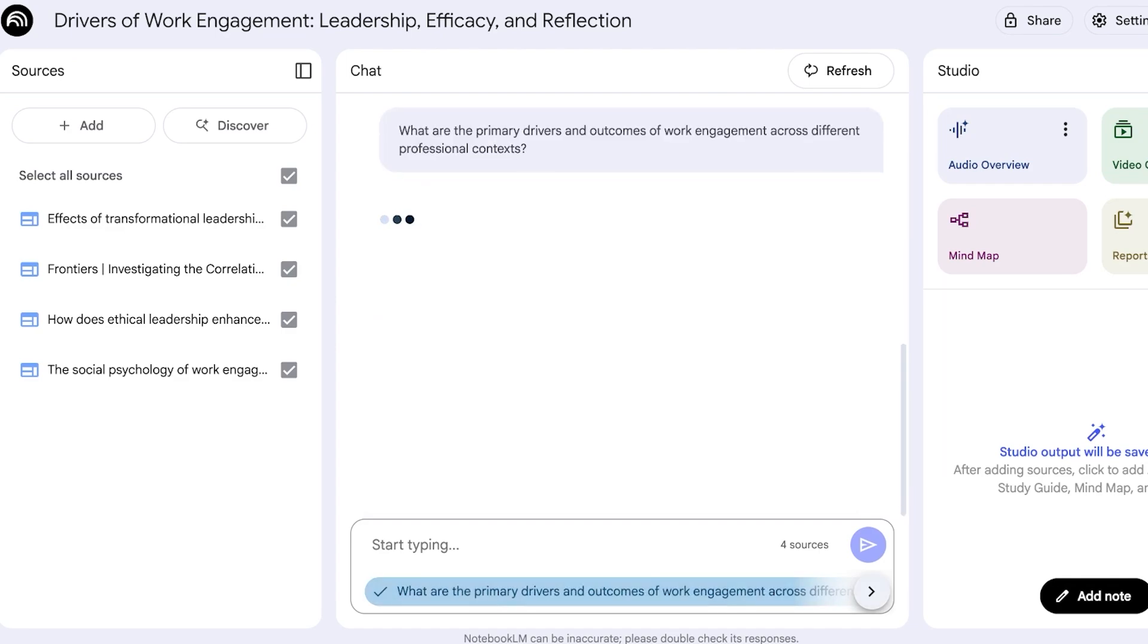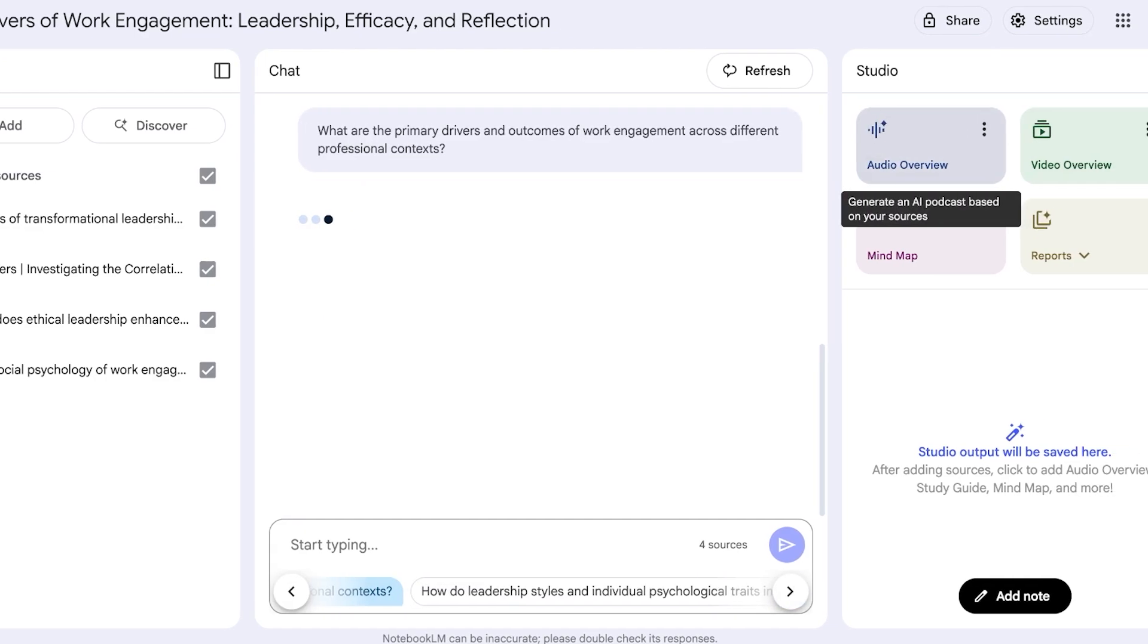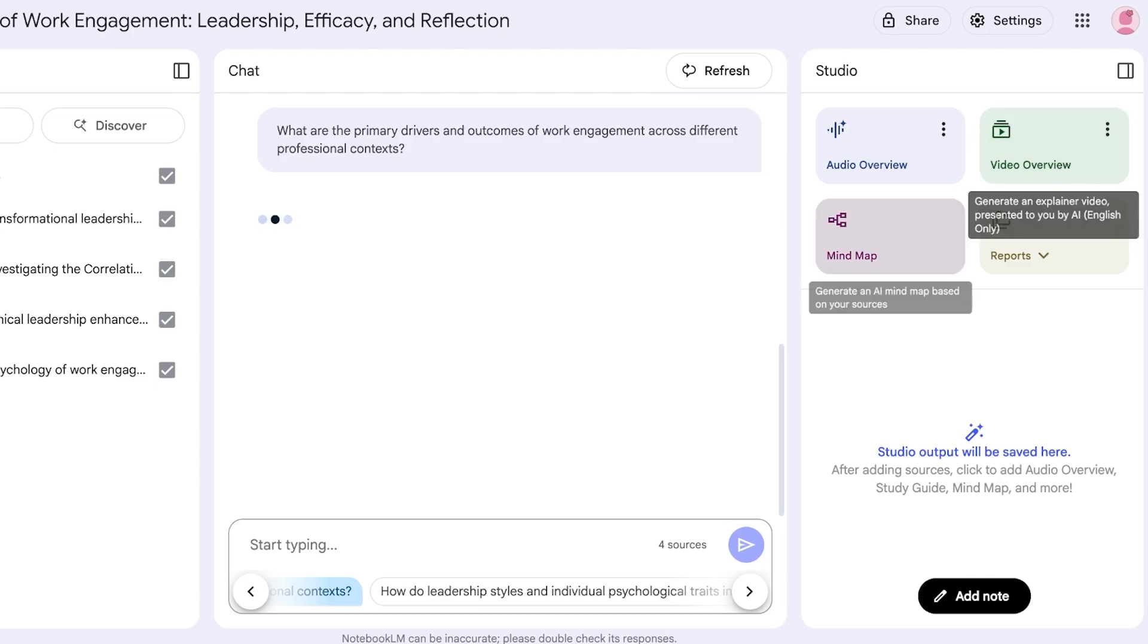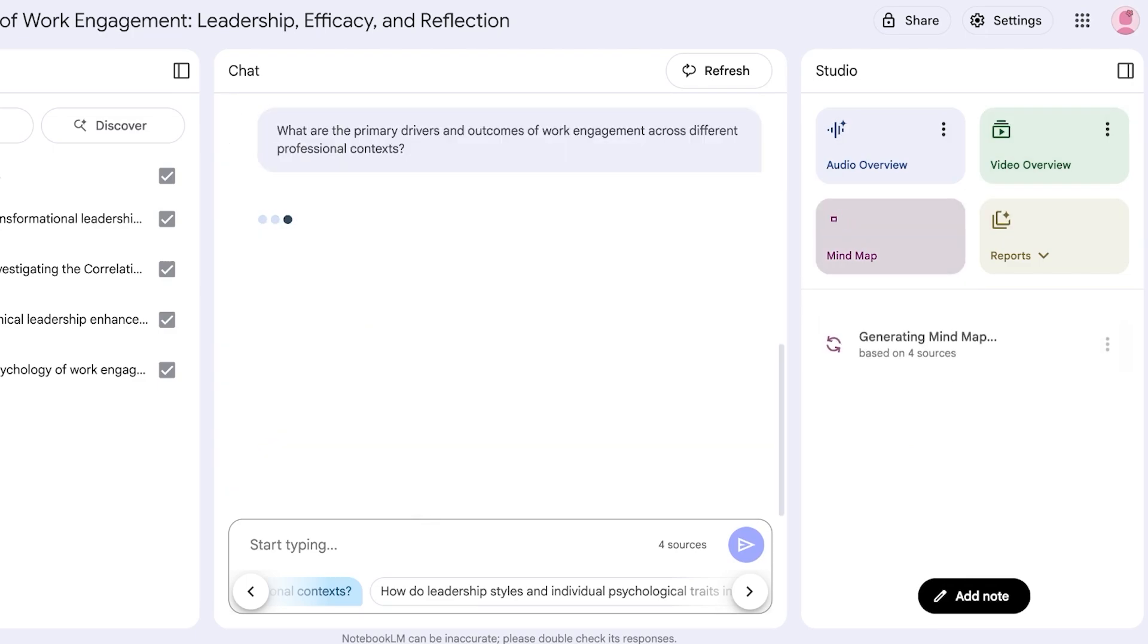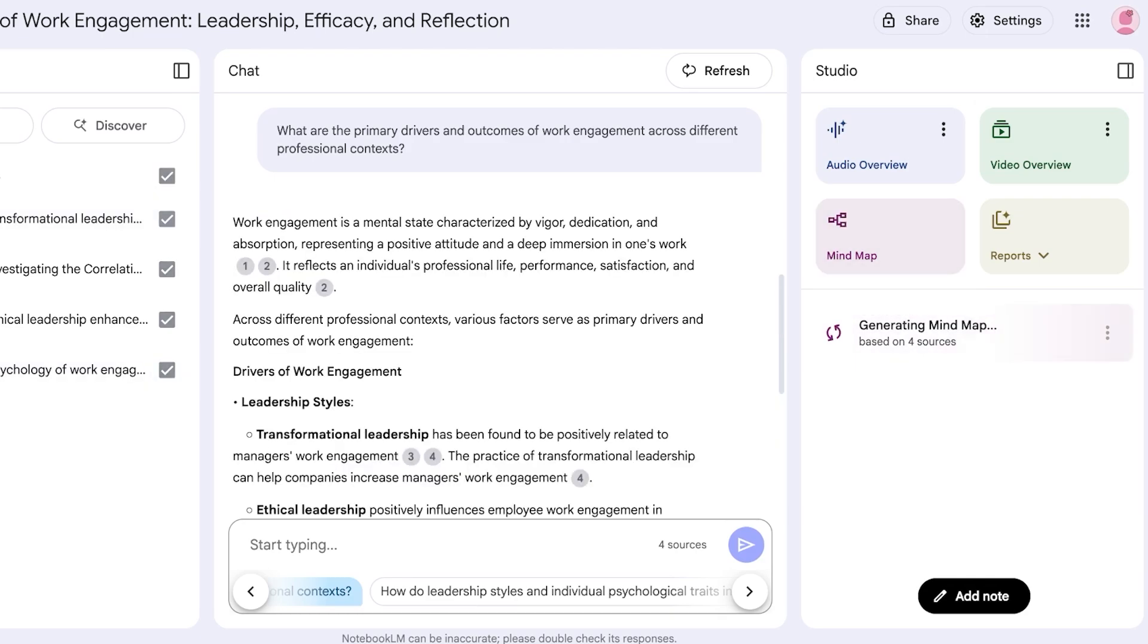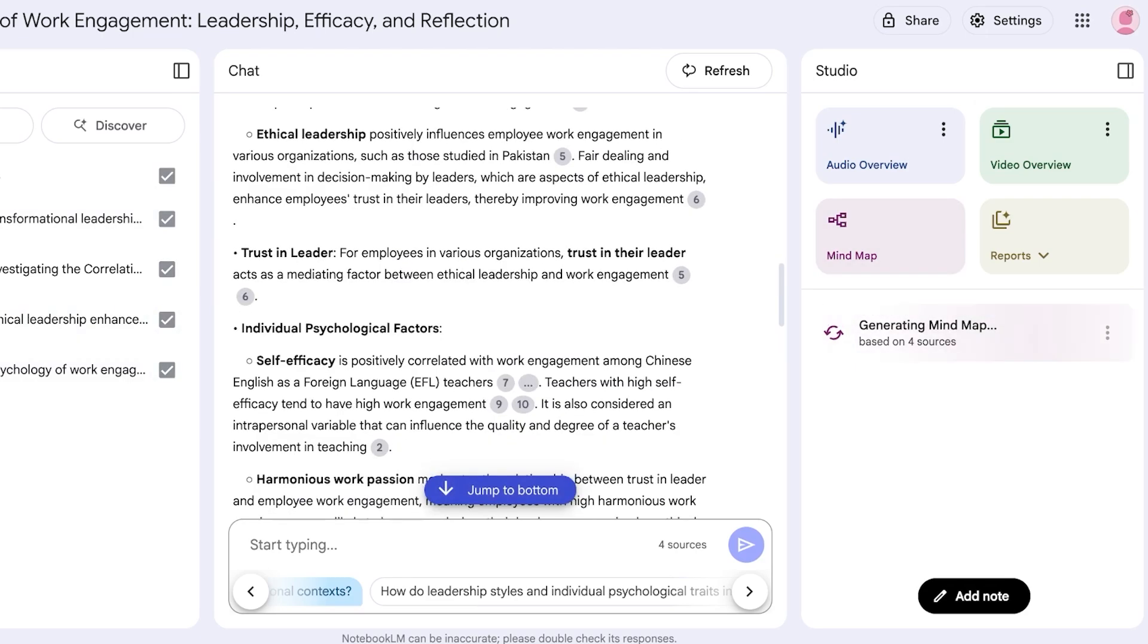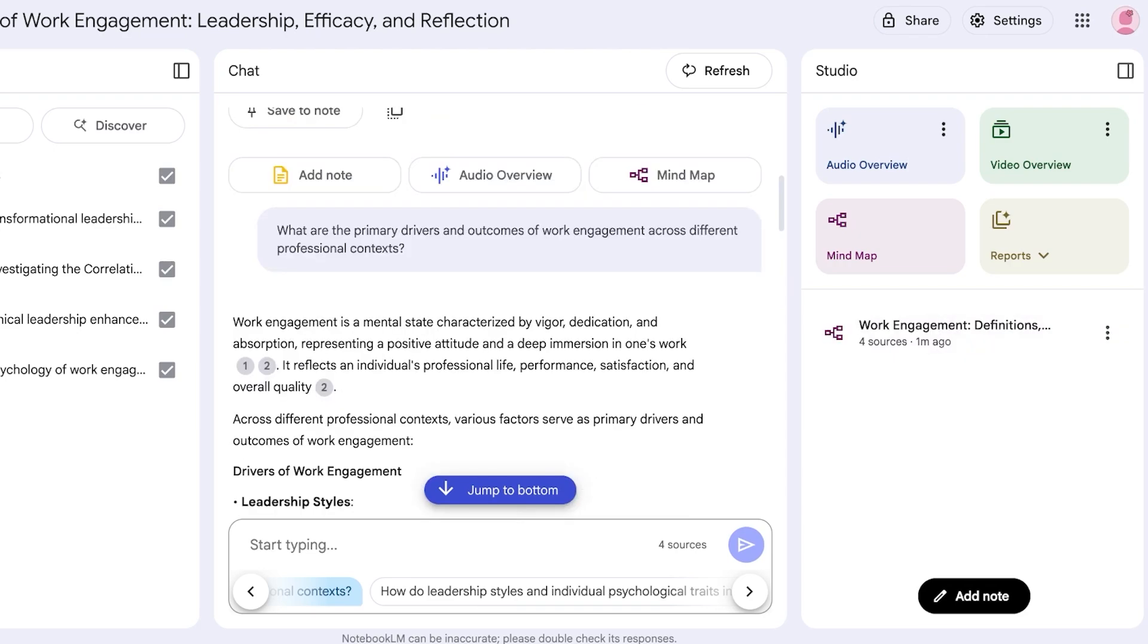Now I can proceed with asking follow-up questions. I can ask it to build an AI overview for me as well as build a video overview and a mind map. I personally really like to build a mind map, so just click on Mind Map over here and select the resources that you want to use when building the mind map. Once you do that it's going to create your mind map. It has also answered my first question, which is the primary drivers and outcomes of work engagement.